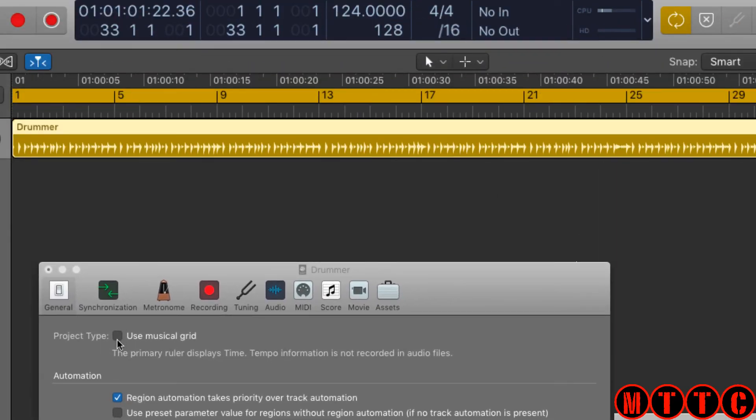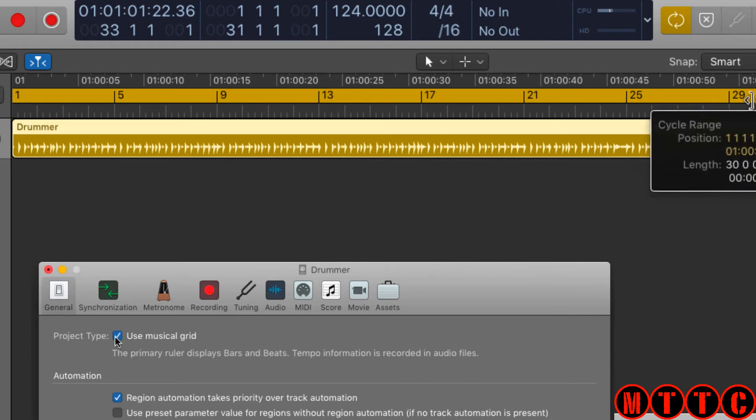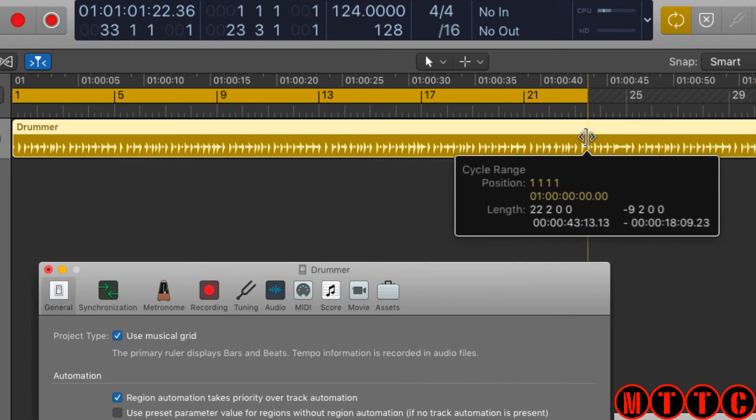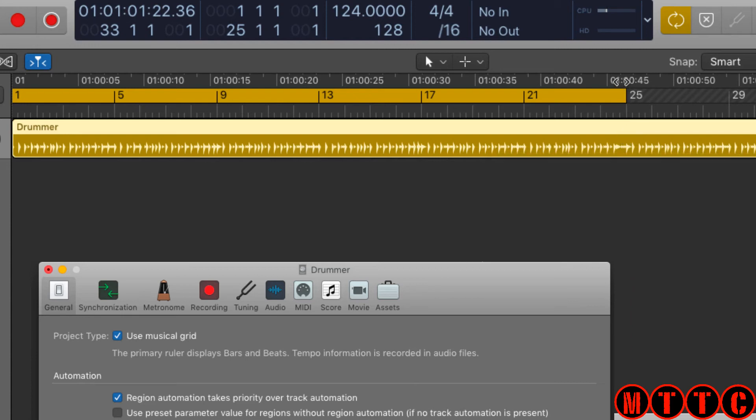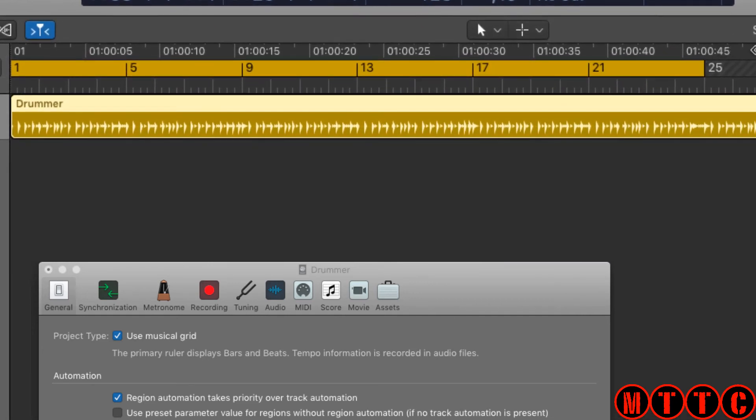Now when we set our locators, it snaps to the musical grid, so we're at bar 20 to 25 there, and you can see the time format at the top.